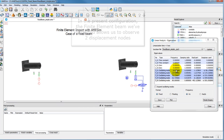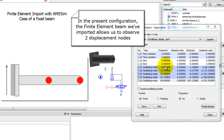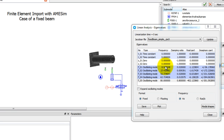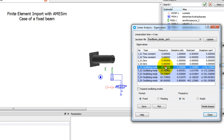We will be using modal shapes to track the system's behavior at the different eigen frequencies. As illustrated below, the modal shapes will show the displacements of the highlighted nodes along the specified axis for both beams.